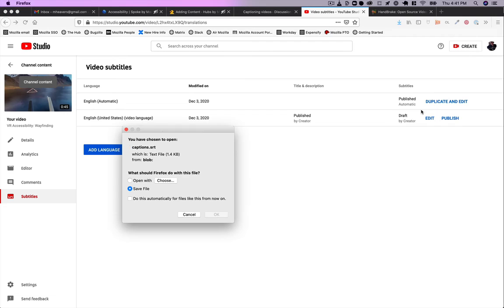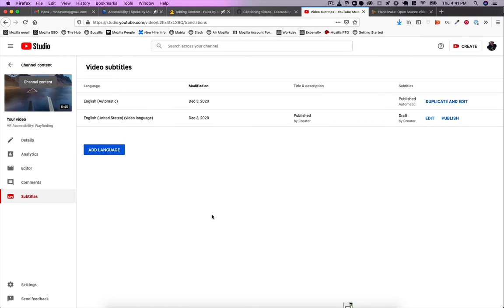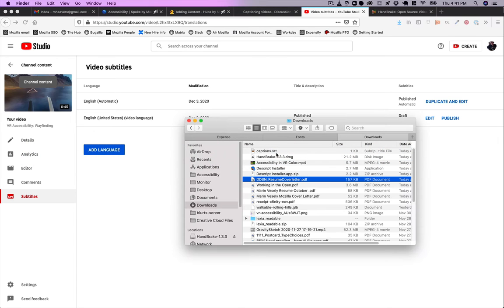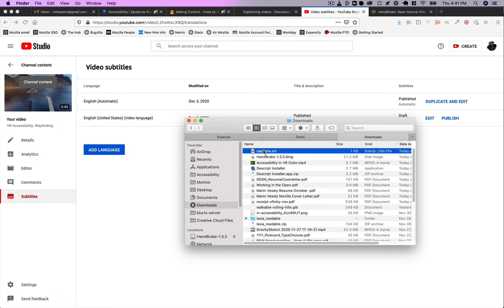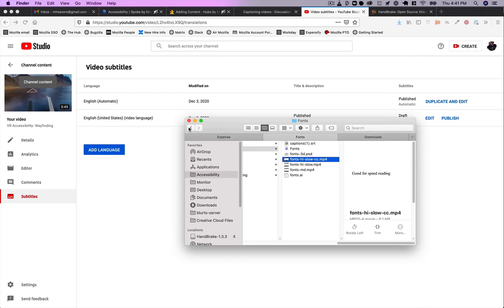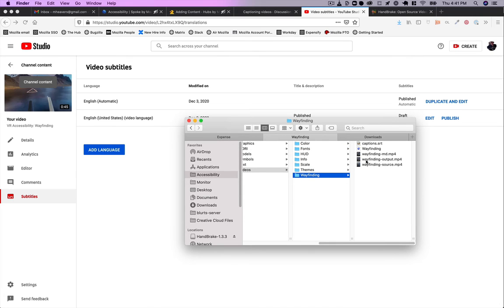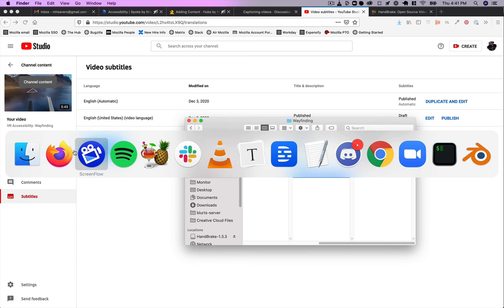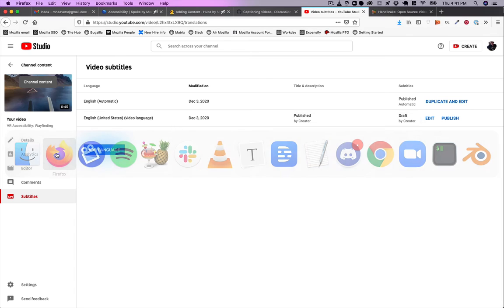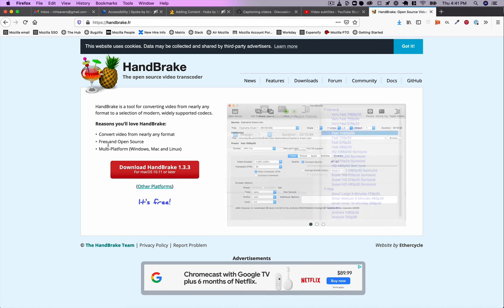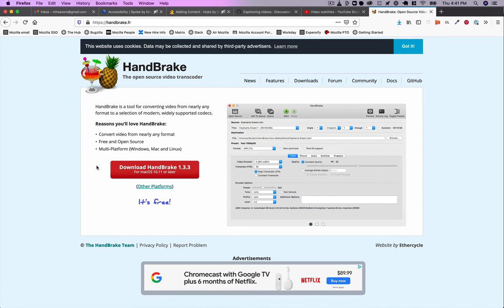I'm just going to choose SRT. This method will work with multiple formats. Here's my caption file, and I'm just going to put that in here. Now what I use is a free program called Handbrake. It's available for Windows, Mac, and Linux.